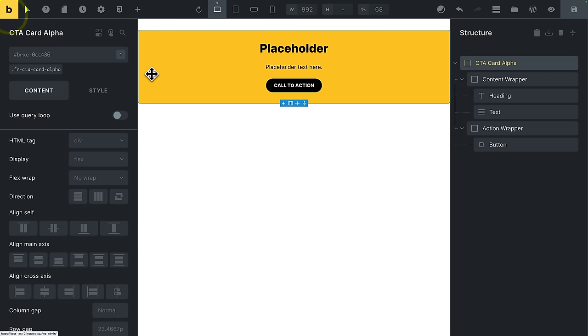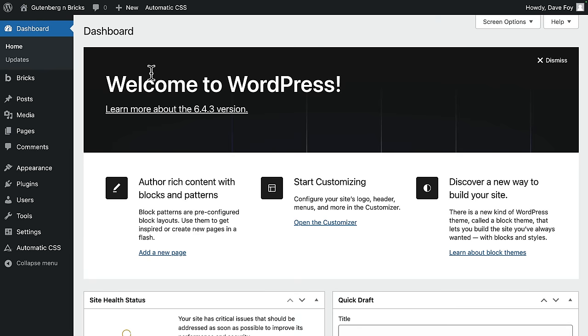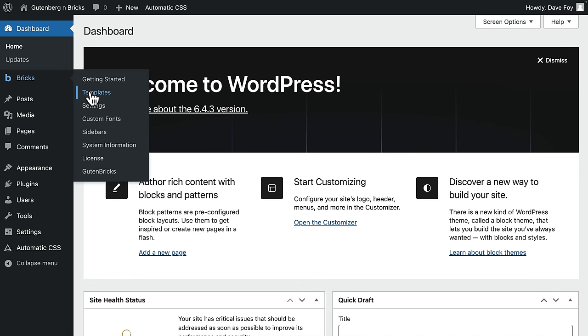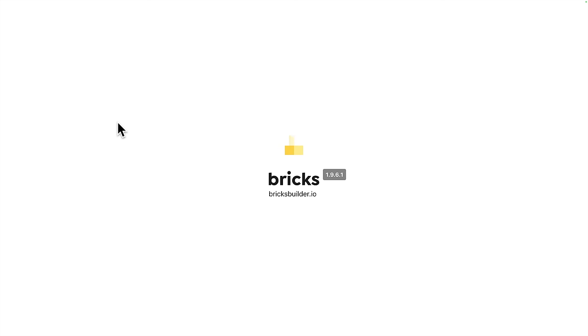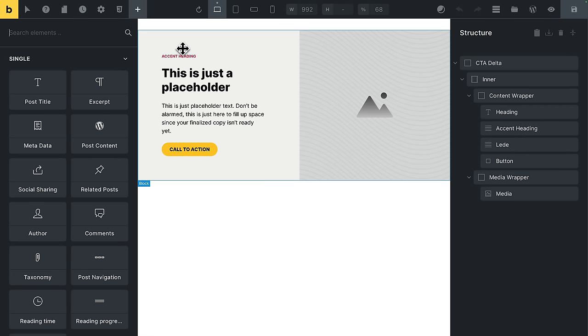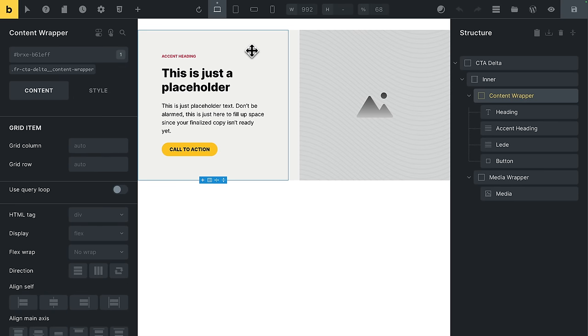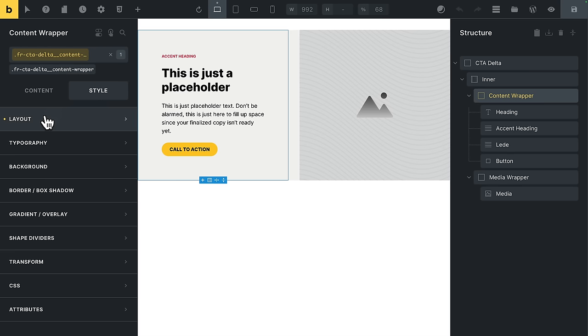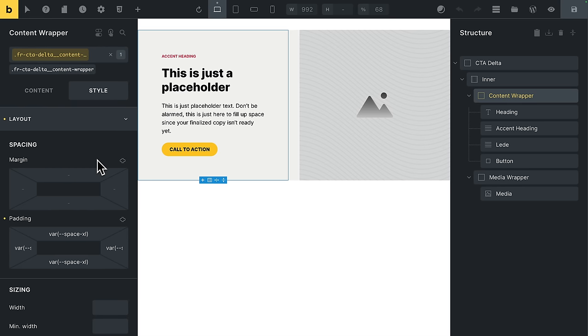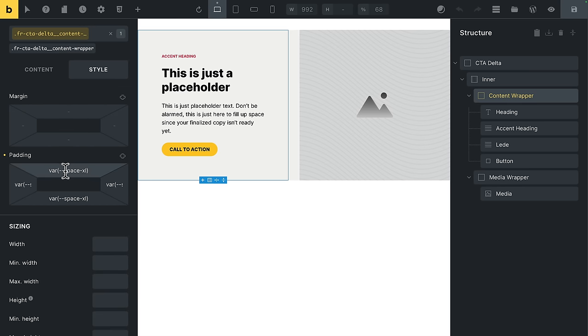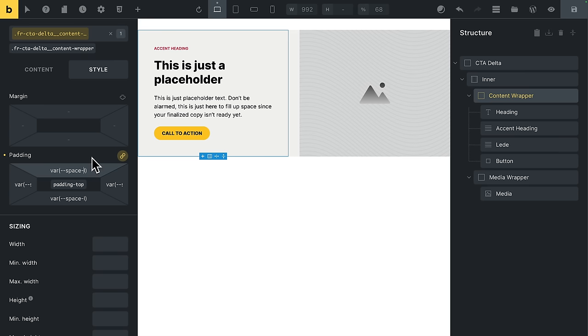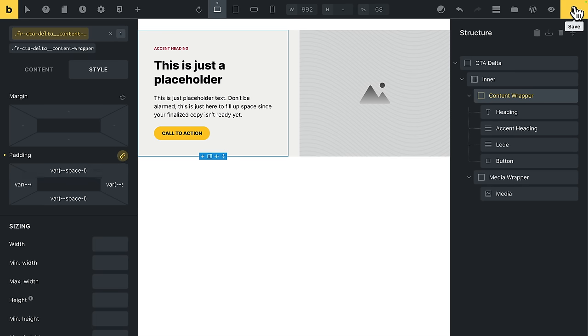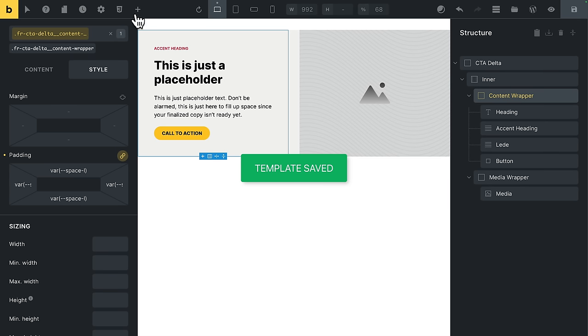Okay, back to the dashboard. Back into bricks templates. I'll edit CTA2 as well. Edit with bricks. And on this one, I just want to reduce this padding. Okay, so that padding, I think, is on this content wrapper here. I will activate the class. Into style. Into layout. And here you go. Again, these are ACSS spacing variables. By default, they're set to extra large padding. I'm going to link all sides. And then change that to large. I think that'll do. All right, let's come back. Save again.